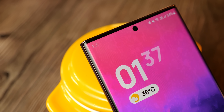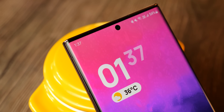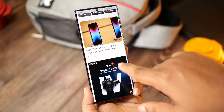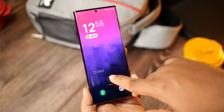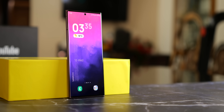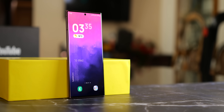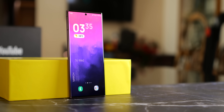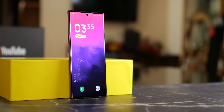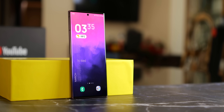First and foremost, I'm not using any third-party launcher — it's the stock One UI launcher that comes built-in from Samsung. And everything I've used to make the S22 Ultra look like this is listed down in the description box below.